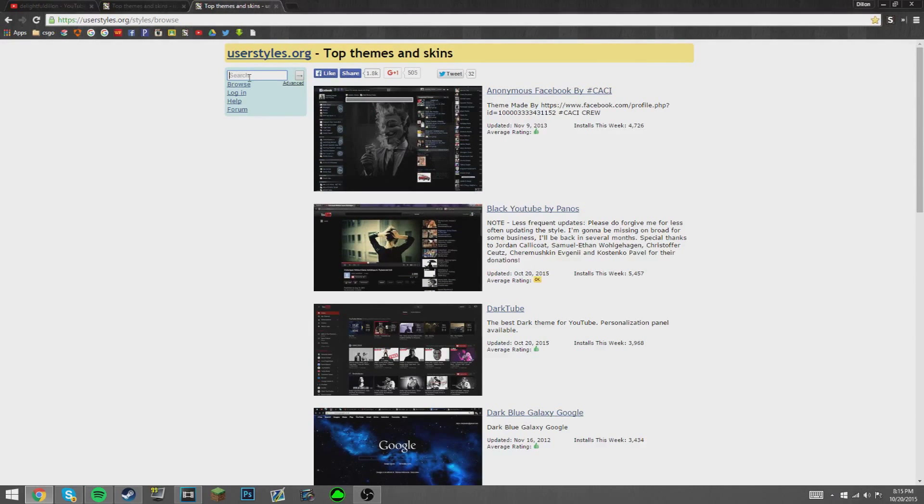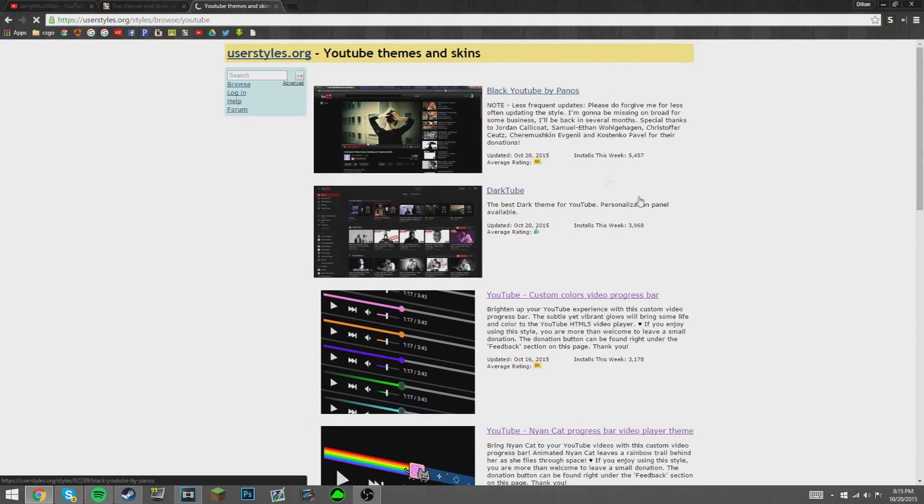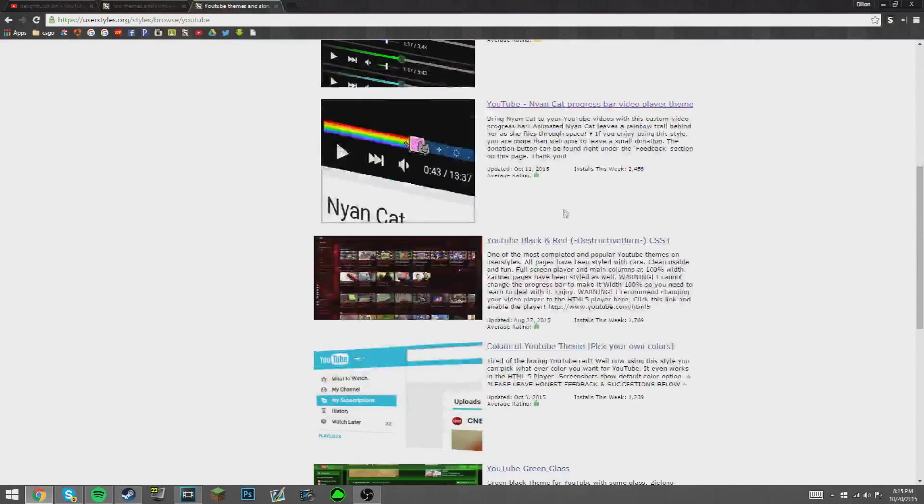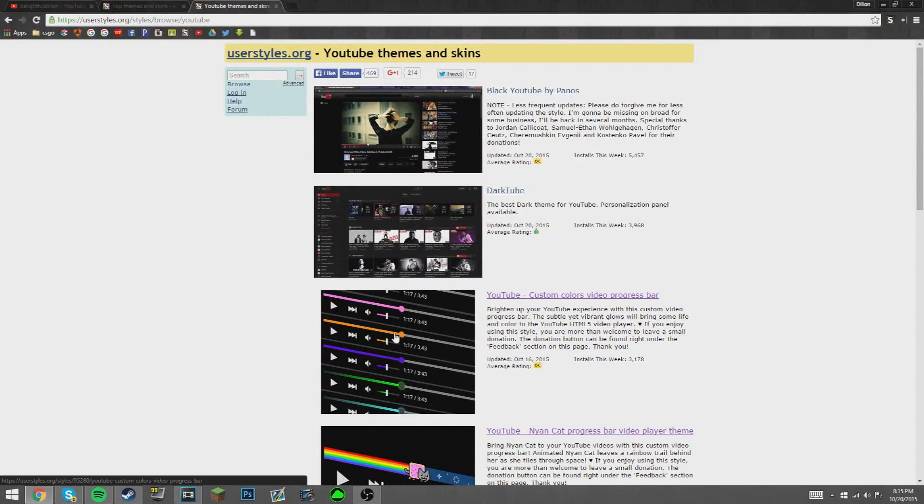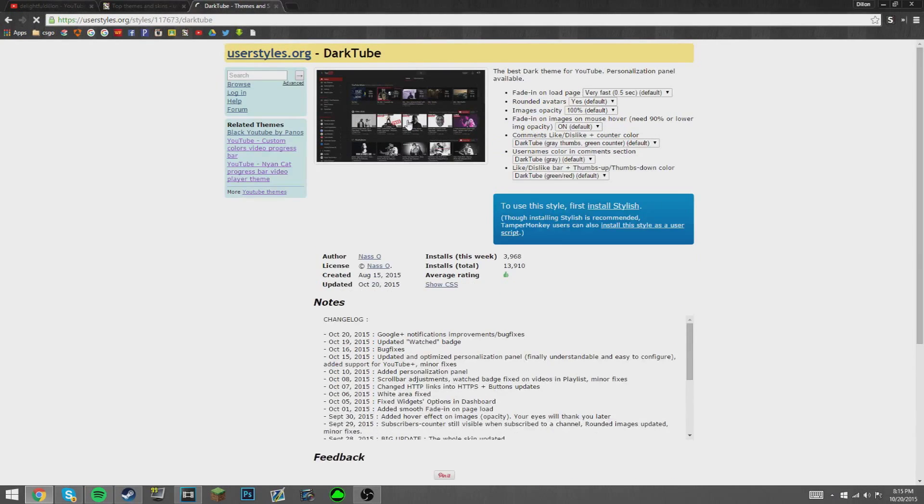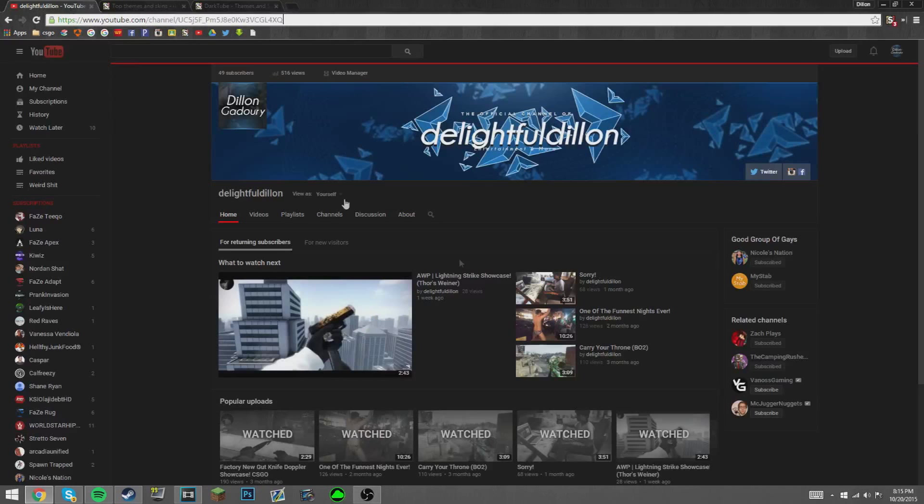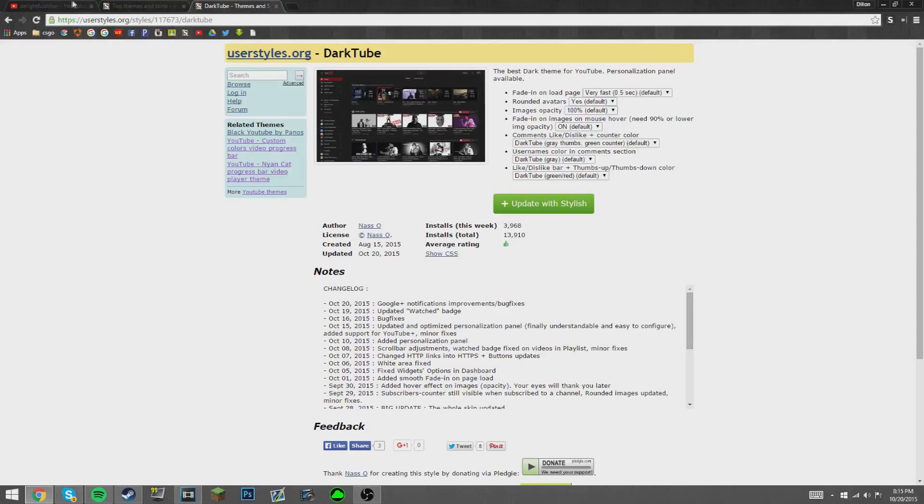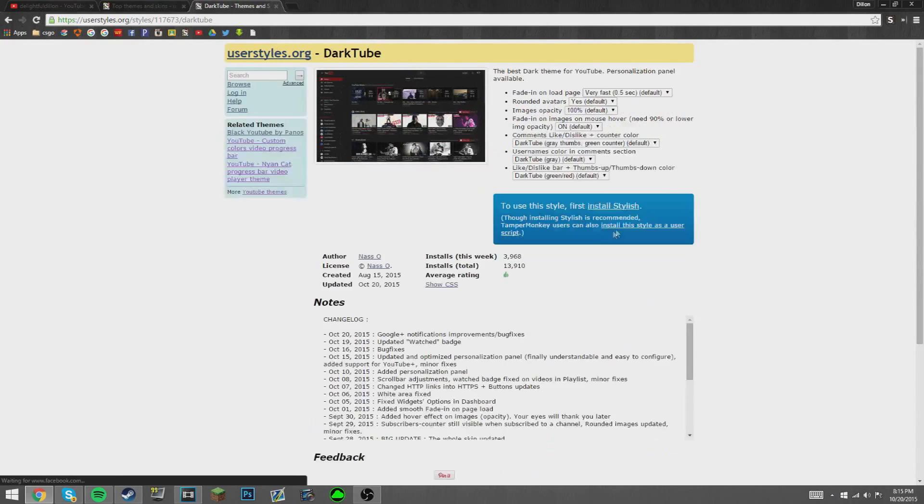If you're personally looking to get what I have, which is the black theme, you just want to search up YouTube to limit your search options. Personally, I really like this one, the Dark Tube. It's like a blackish grayish that I have here, and I think it looks very fresh, nice, and relaxing.